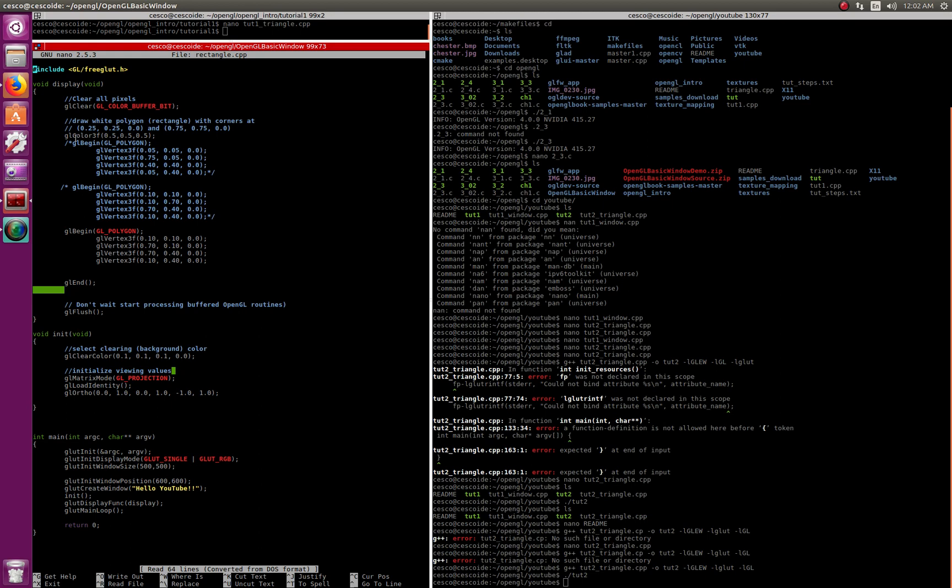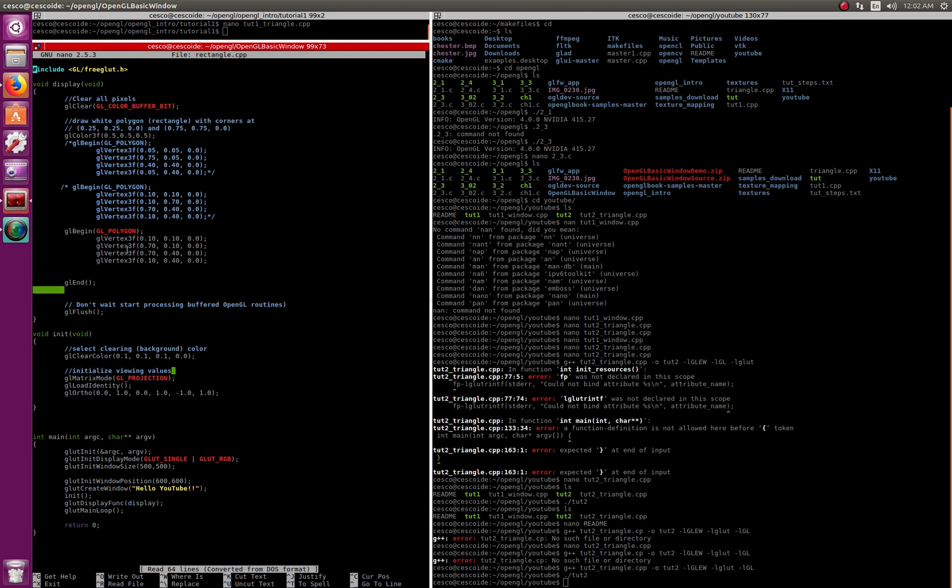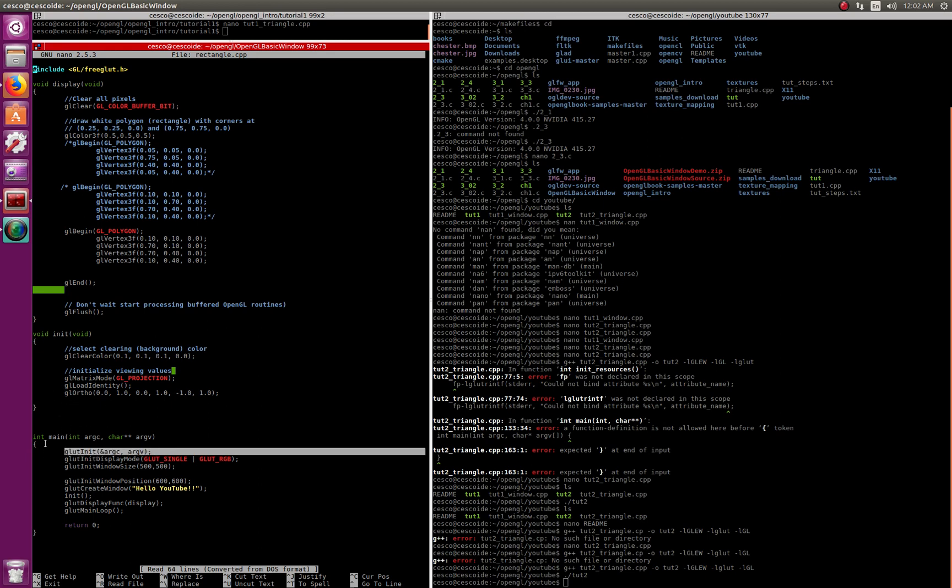The color is kind of a grayish color, so you can see here the background color is a very dark gray, almost black, so it's very dark gray. And the polygon itself, this square, is going to be like a grayish color.